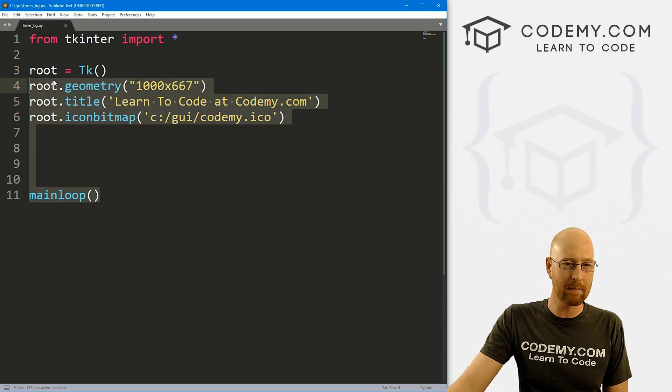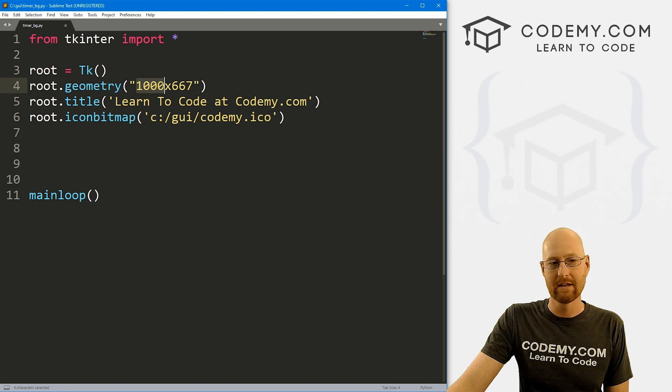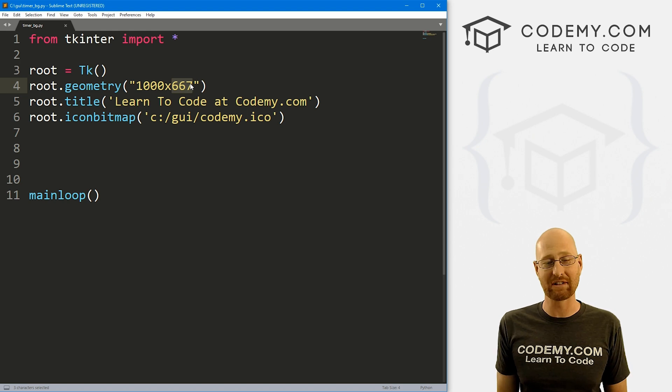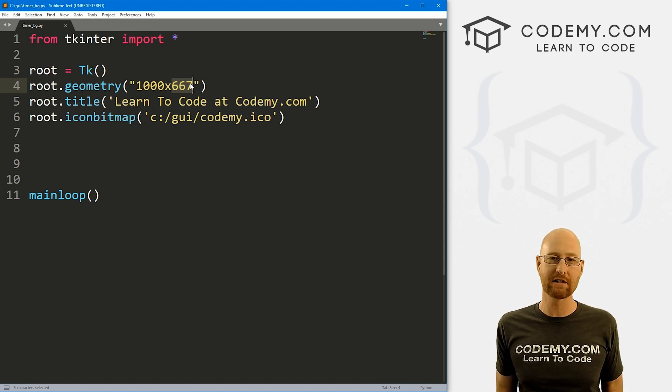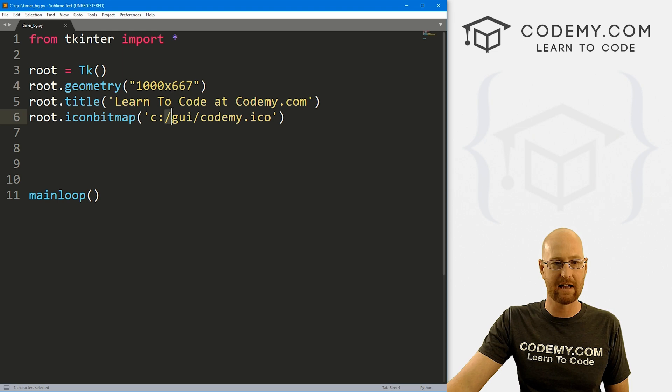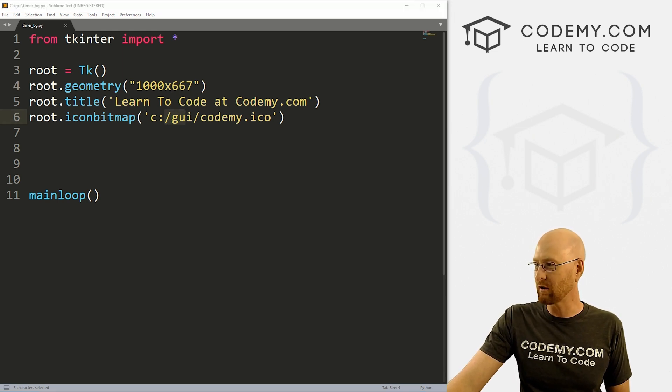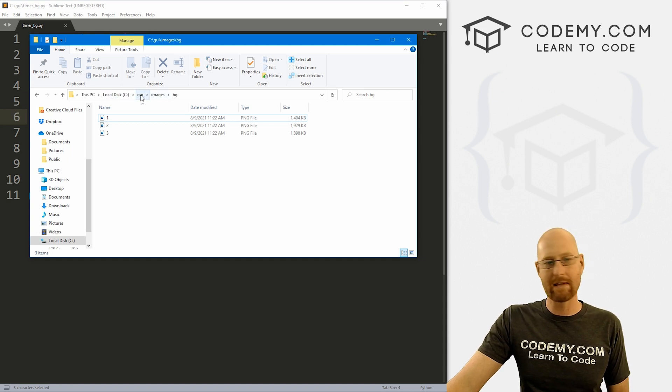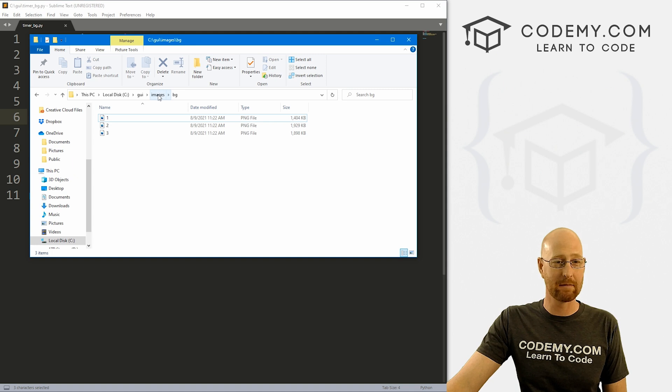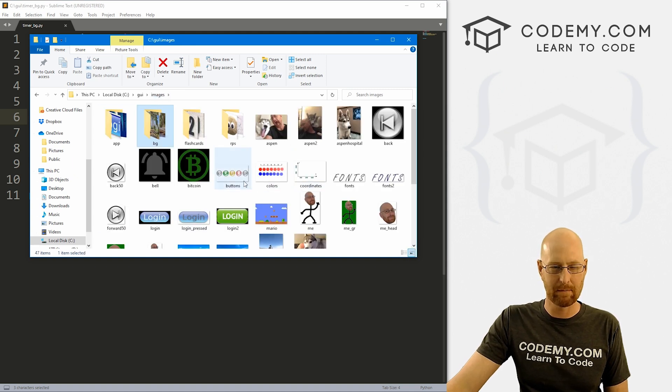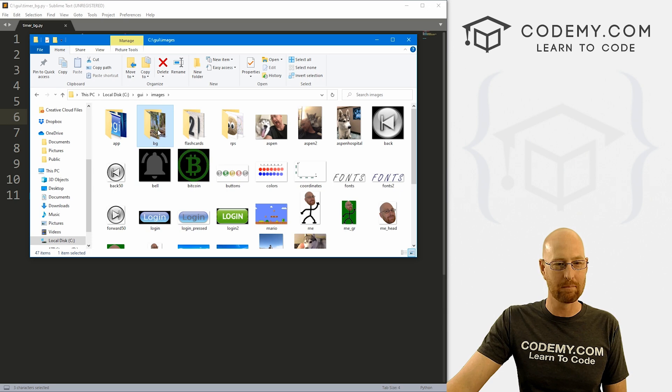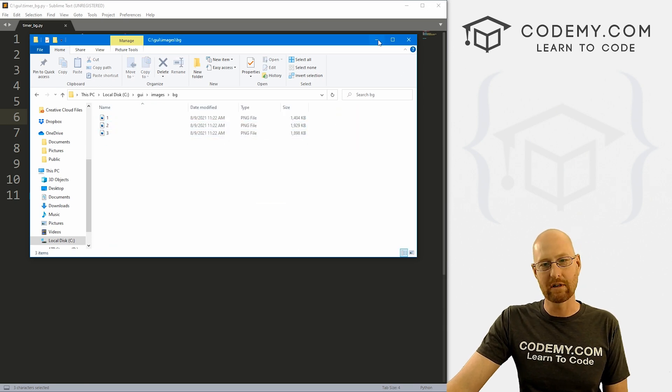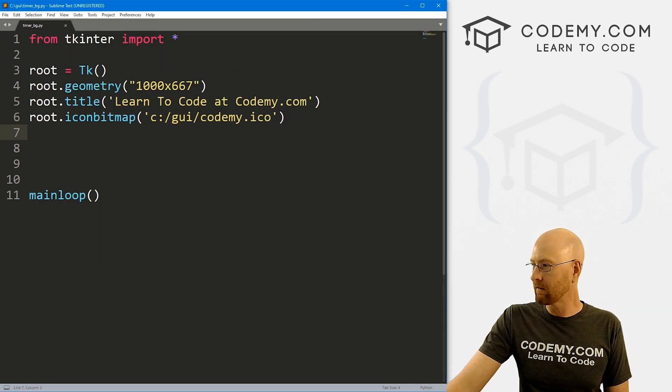So okay, we've got our basic Tkinter starter code. I've got an app that's going to be 1000 by 667. And that's just because that's the size of the images I want to use. I've got three images that I saved in my C slash GUI slash images slash BG directory. And we could pull up a Windows File Explorer, we could just see we keep all of our Tkinter files in the C GUI directory. I've got this images folder, it also has some images. I went ahead and made another folder inside of here called BG just to hold these three images.